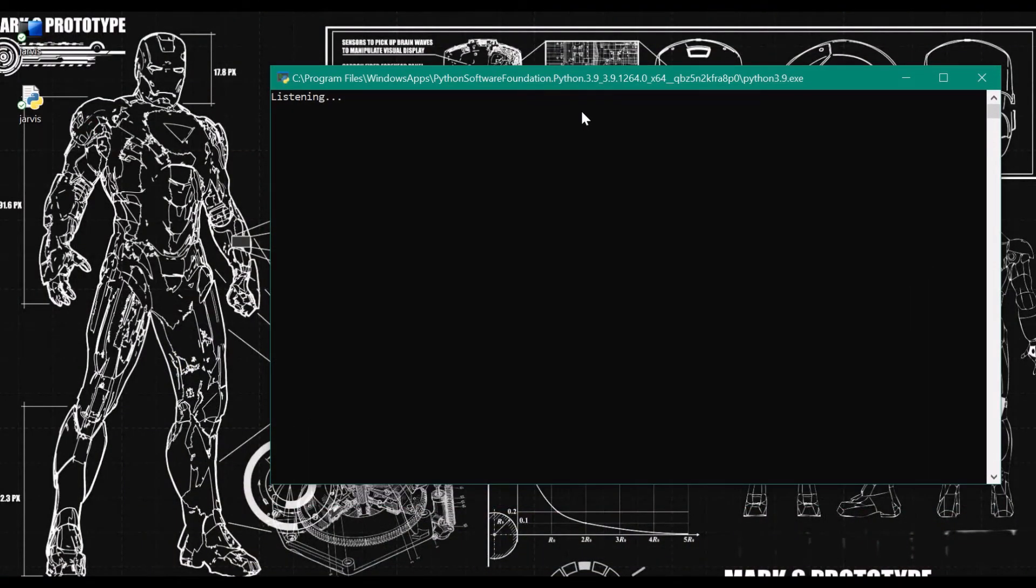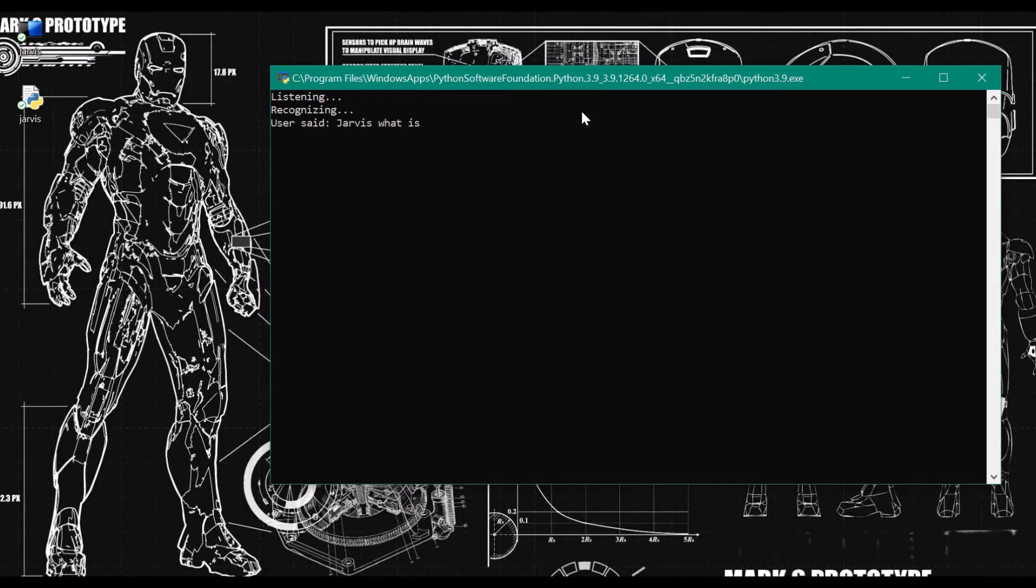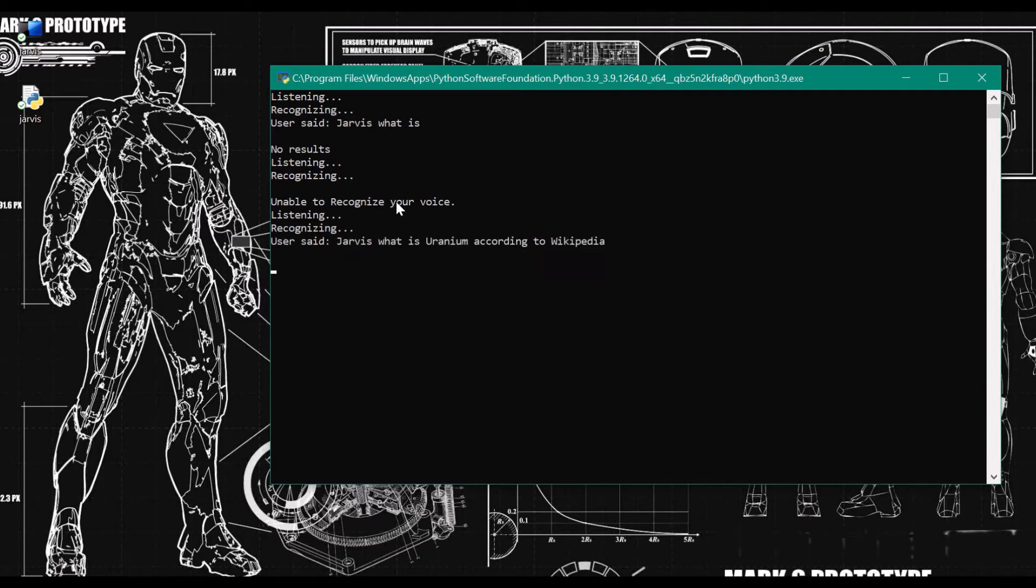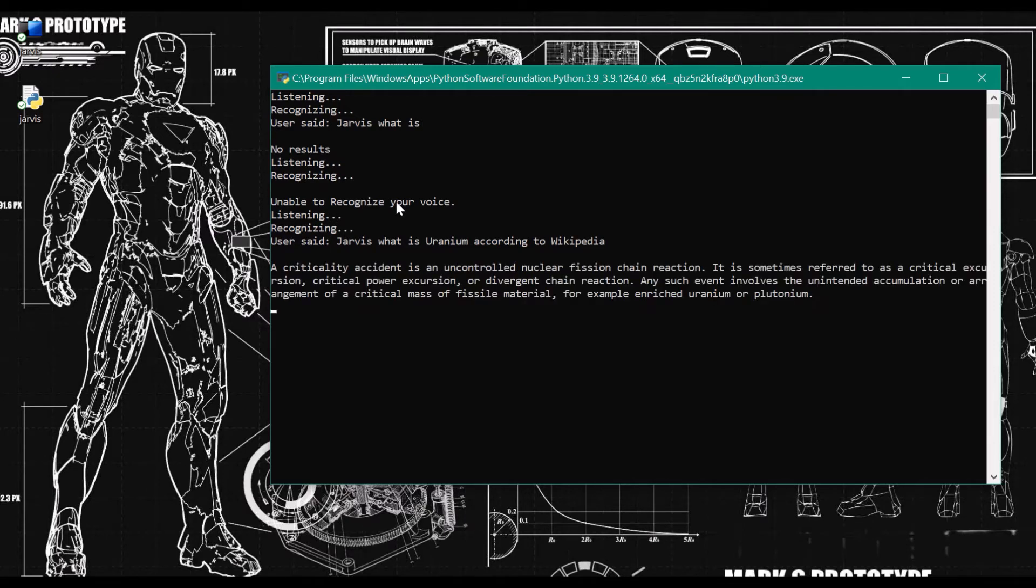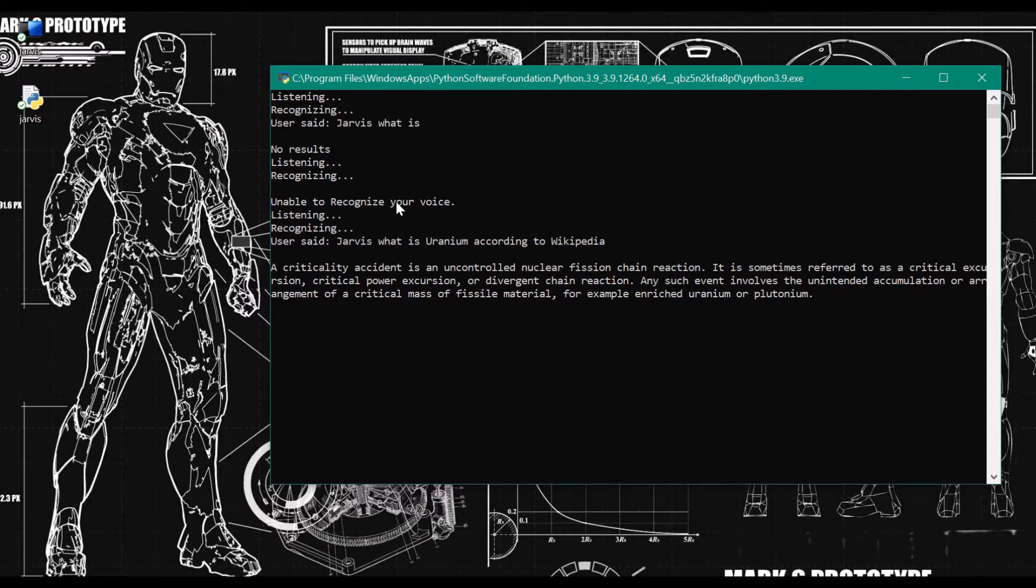Jarvis, what is... I don't have the answer for that. Jarvis, what is Uranium according to Wikipedia. Searching Wikipedia. According to Wikipedia, a criticality accident is an uncontrolled nuclear fission chain reaction. It is sometimes referred to as a critical excursion, critical power excursion, or divergent chain reaction. Any such event involves the unintended accumulation or arrangement of a critical mass of fissile material, for example enriched uranium or plutonium.